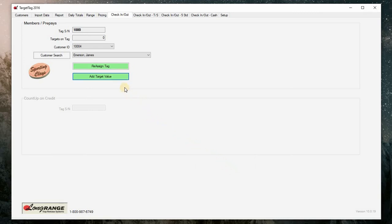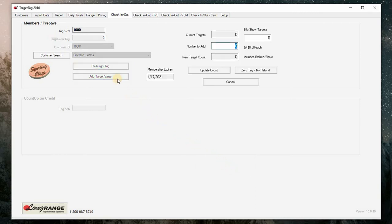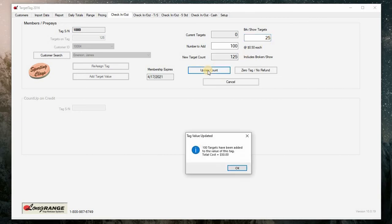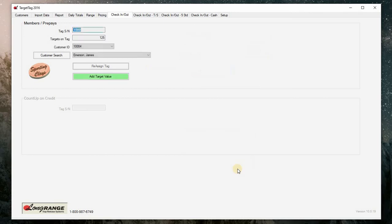Next, select add target value and make sure the number to add text field is highlighted. Input a number of targets the customer wishes to purchase. Next, highlight the broken and show targets text field and input an amount of targets you wish to include for a broken and show target margin. Click update count. 125 targets are added to the card and a dialog box appears displaying the total cost of the targets purchased. This card is now ready to be used and may be given to the customer.